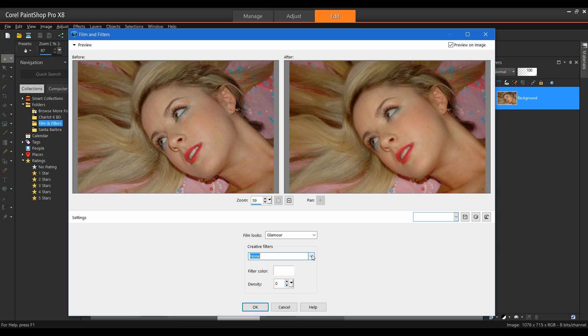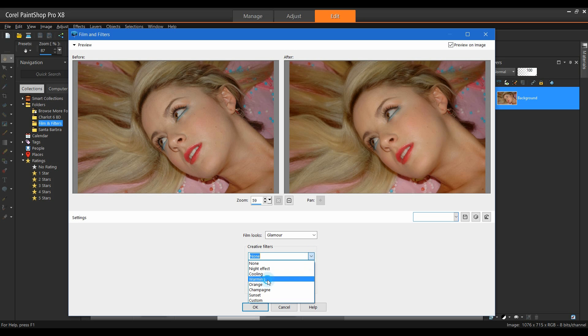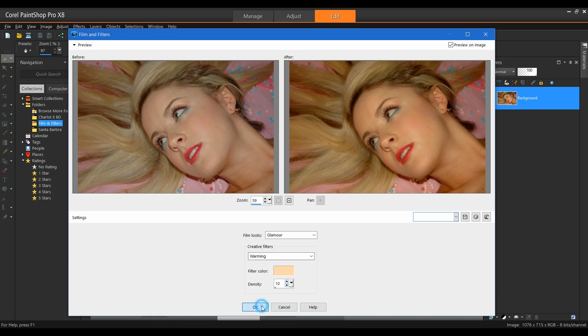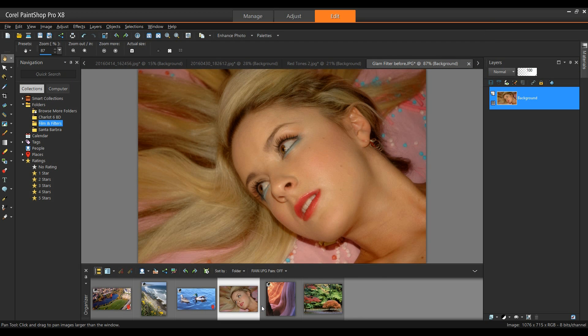Now, under the Creative Filters, I'm going to hit the drop down. And for this one, I'm going to select Warming. You can see it's given a light peach color. It just warmed up the image nicely. Click OK to this.